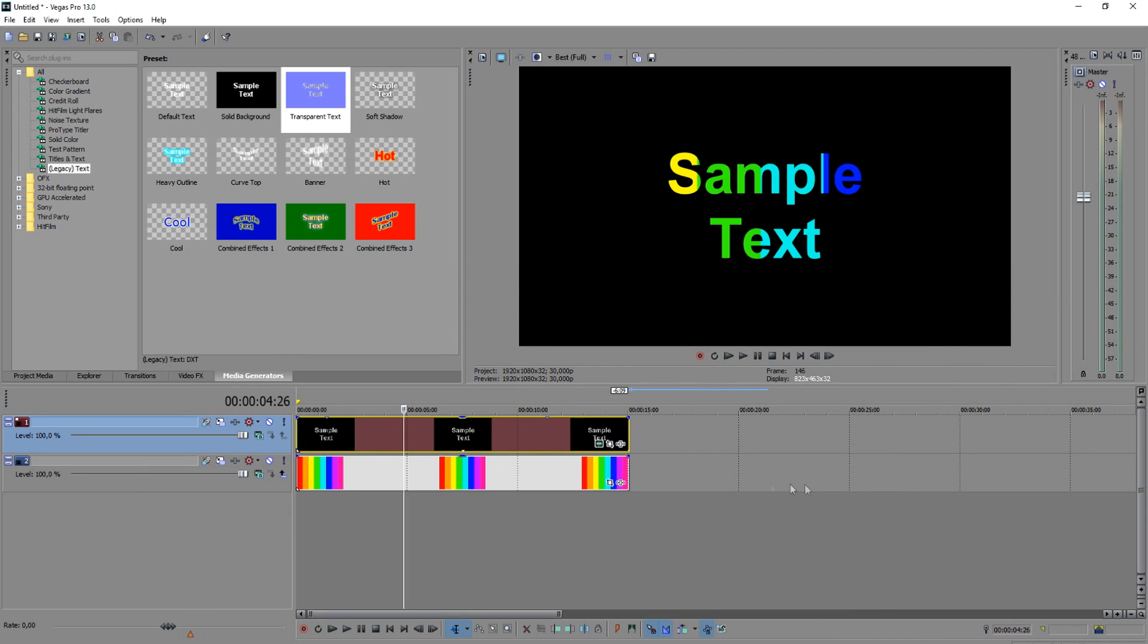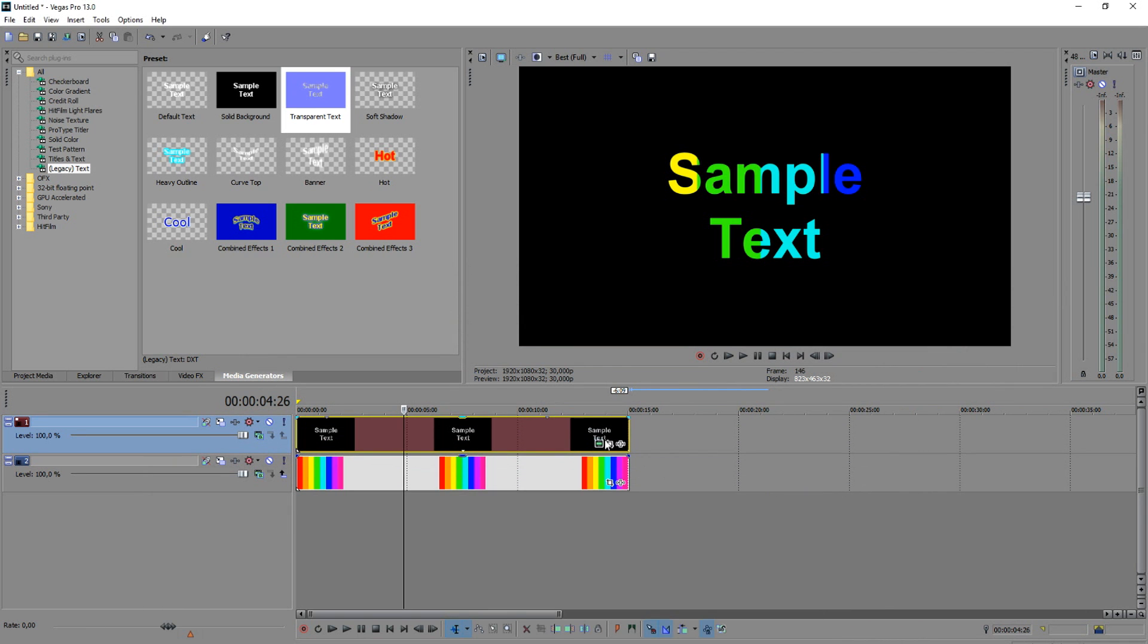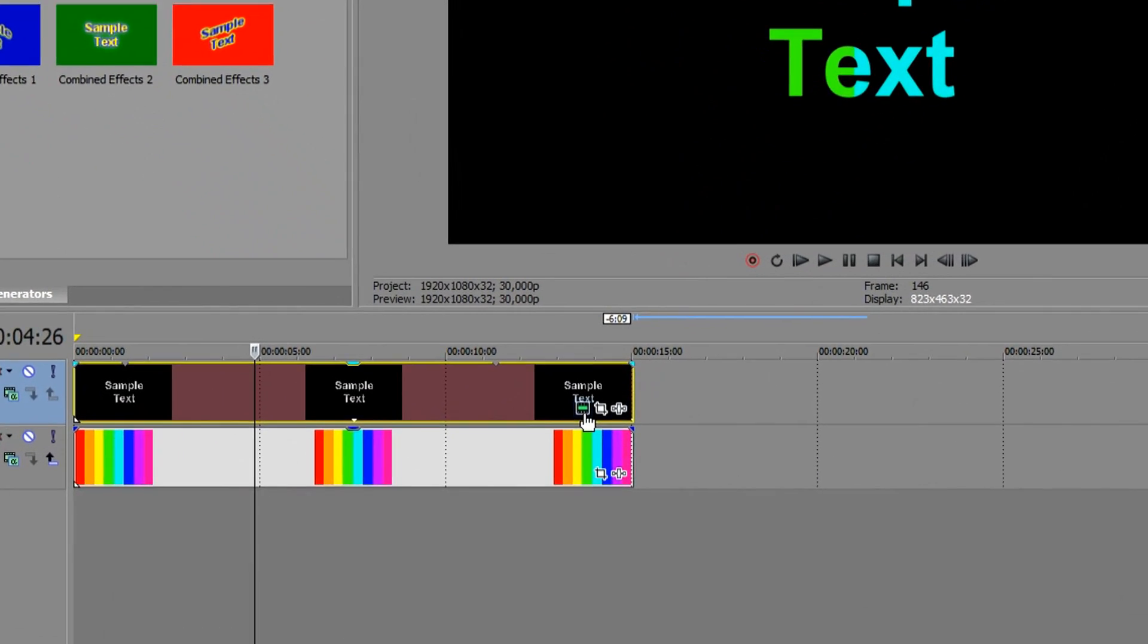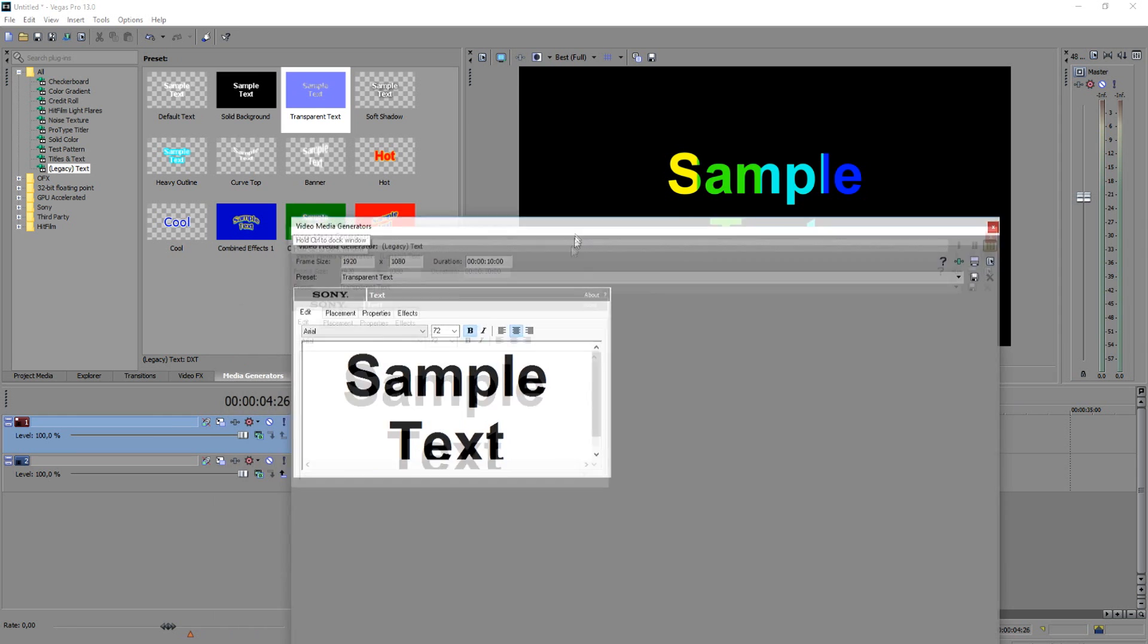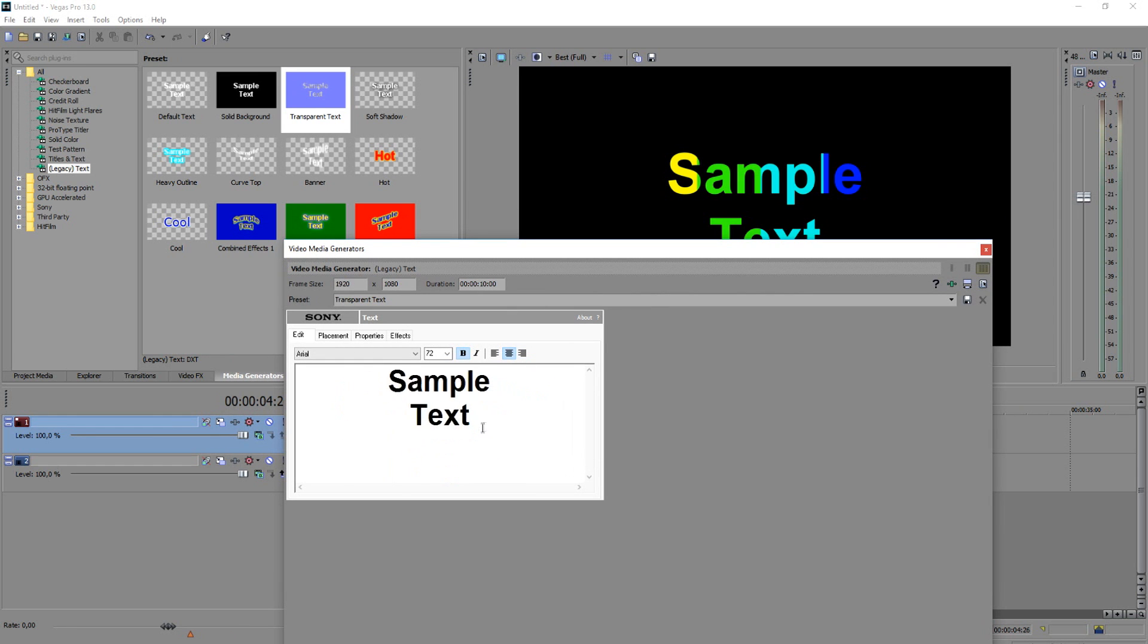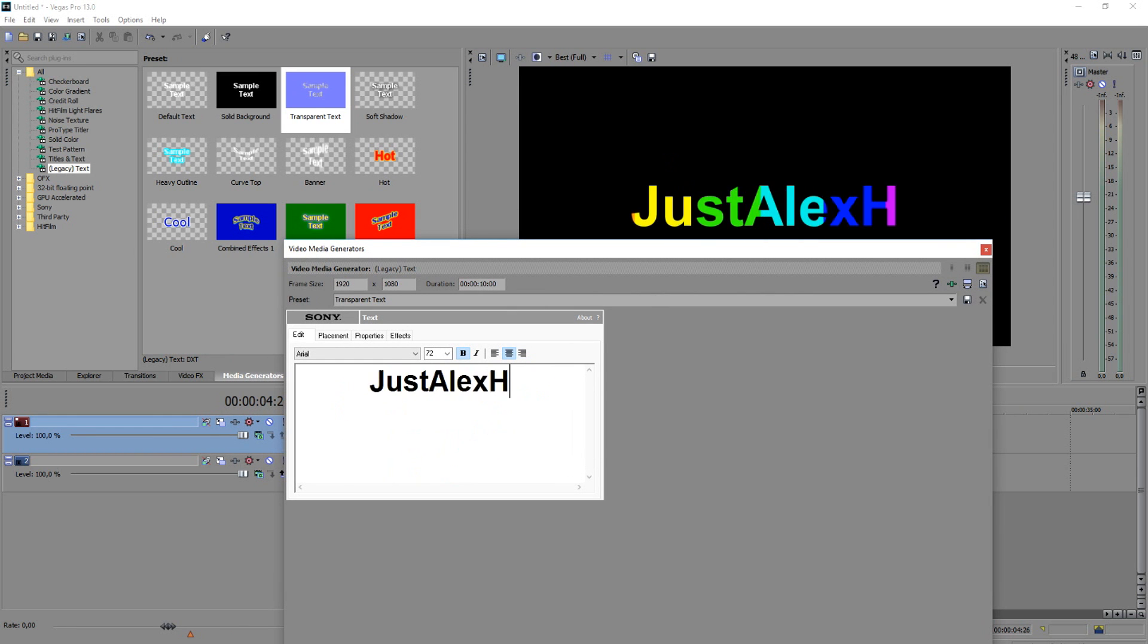So once we've done that we're basically going to type in our text. So I'm going to click on the generated media icon right there and then we're going to type in, let's say we're going to type in JustAlexHalford.